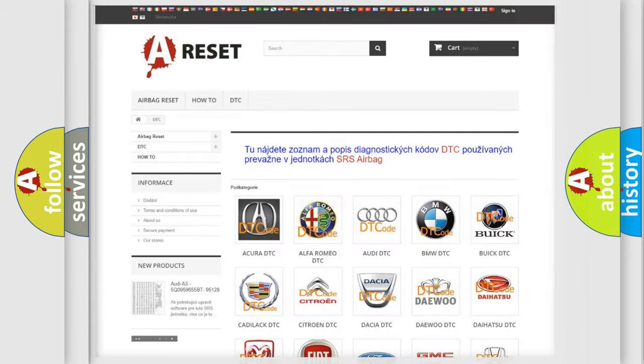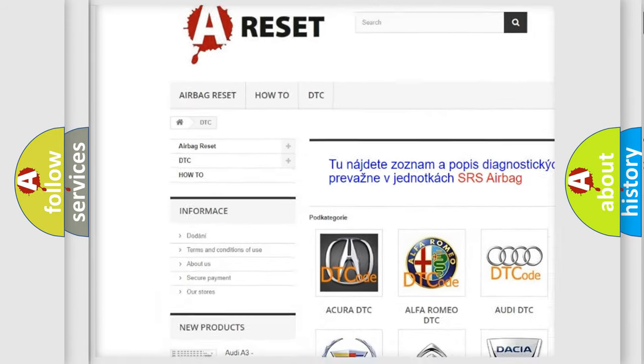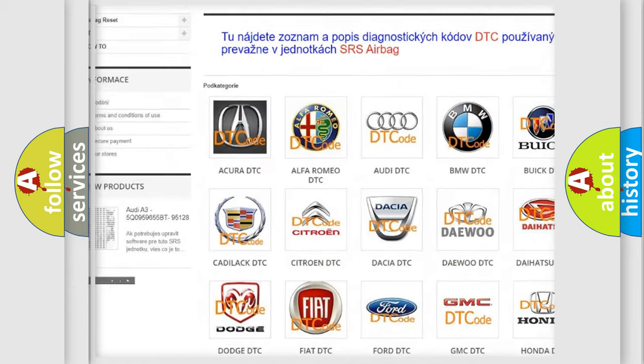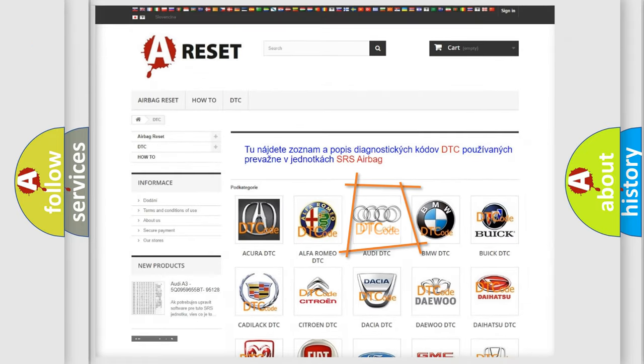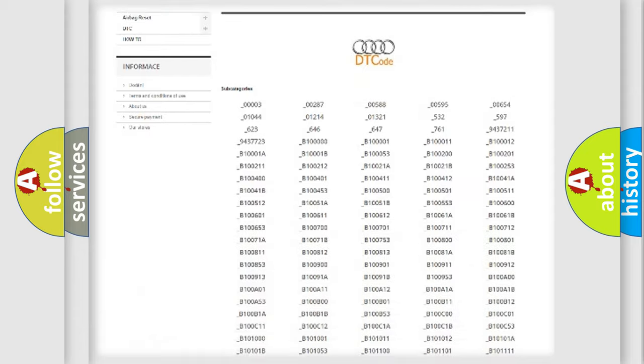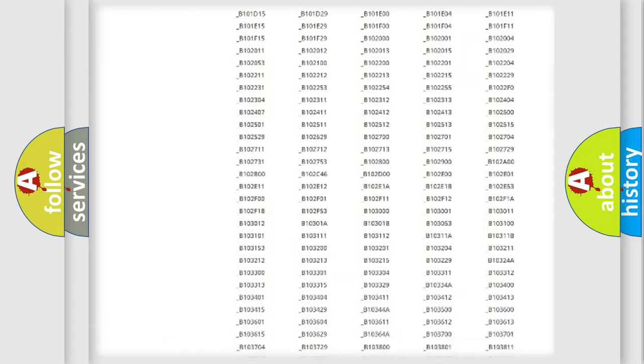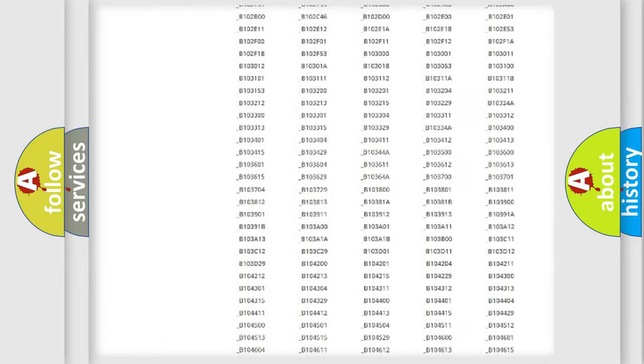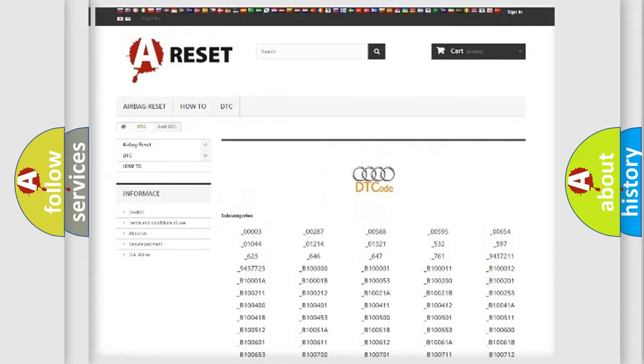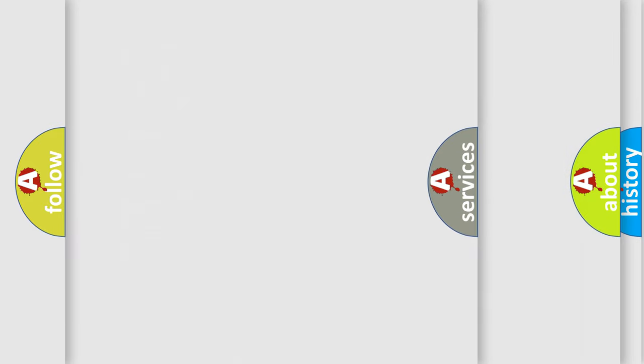Our website airbagreset.sk produces useful videos for you. You do not have to go through the OBD2 protocol anymore to know how to troubleshoot any car breakdown. You will find all the diagnostic codes that can be diagnosed in Audi vehicles, and also many other useful things.